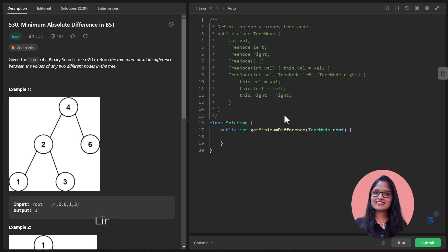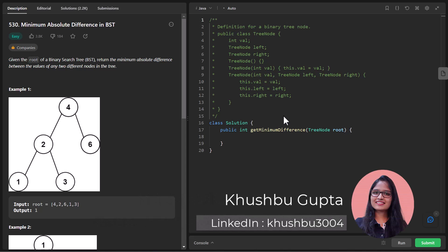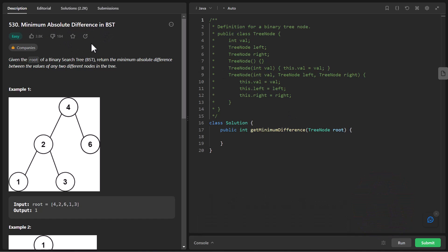Hi guys, welcome to Algorithm's BDC. My name is Khushbu and in this video we are going to see the question: Minimum Absolute Difference in a BST. Given the root of a binary search tree, return the minimum absolute difference between the values of any two different nodes in the tree.